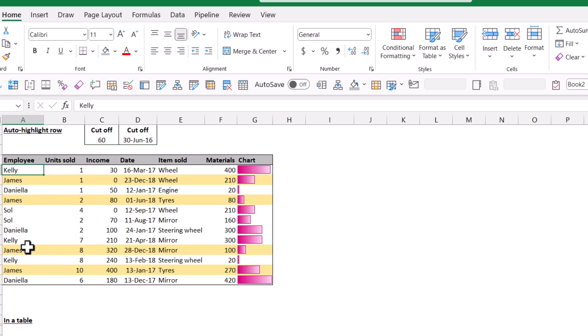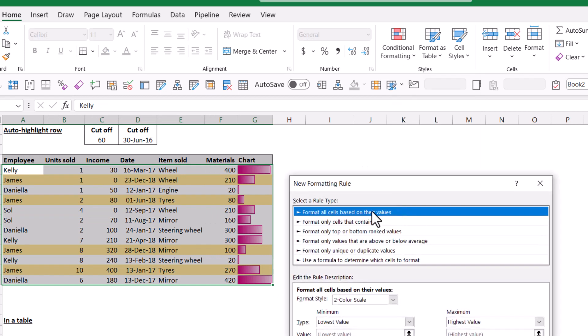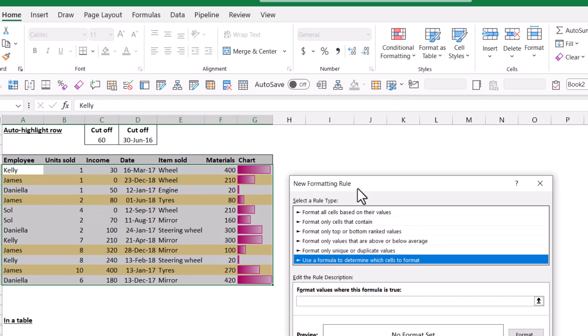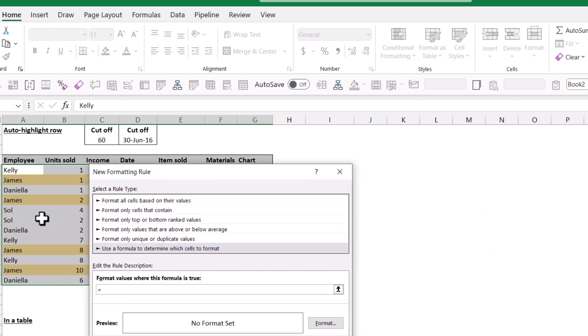What we're going to look at in this video is how to do it for an entire row. To do that, you first need to select the cells, then go to Conditional Formatting and New Rule — you have to write a custom formula. Choose 'Use a formula to determine it.' Here I'm going to say equals, click in the cell, equals, and say 'Daniela.' Whenever you have text in a formula in Excel, you need to start and end with double quotation marks. Make sure you do that for text, but not for numbers or dates.